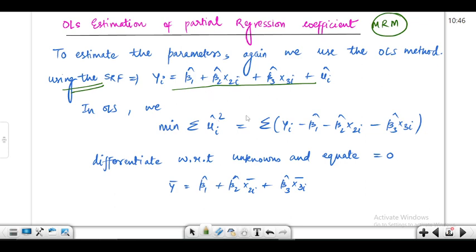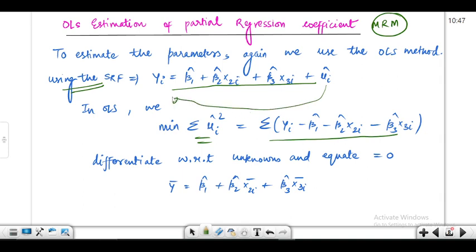The summation of ûᵢ² is what we minimize. Shifting terms, the summation of ûᵢ² equals the summation of the square of the residual expression. When I differentiate with respect to the unknowns — beta1 hat, beta2 hat, beta3 hat — and equate to zero, that is how I minimize the function and find the values of the unknowns.